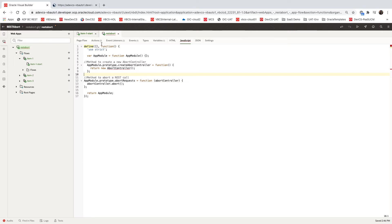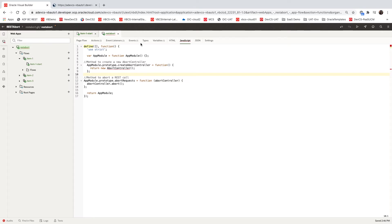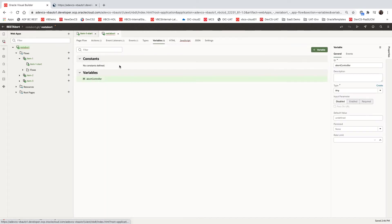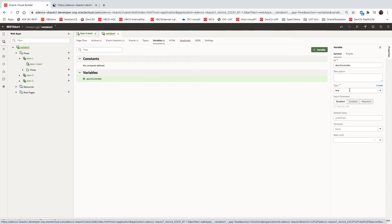Then we have a variable that we defined here. This variable is of type any, we called it the abort controller, and this would hold the pointer to the abort controller we're using in our application.